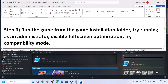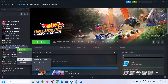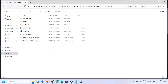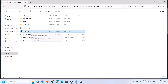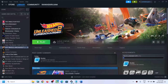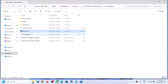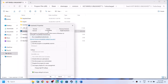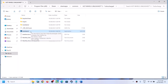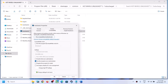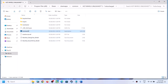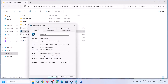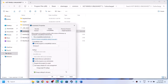The next step is to run the game from the game installation folder. Right-click the game, select Manage, then Browse Local Files. Double-click to run the game directly from the folder instead of clicking Play in Steam. If that does not work, right-click the .exe, select Properties, go to Compatibility, and check Run This Program as an Administrator. Click Apply, OK, then double-click to launch. If that does not work, also check Disable Full Screen Optimization, click Apply, OK, and launch. If still not working, select Windows 8 compatibility mode, click Apply, OK, and launch.